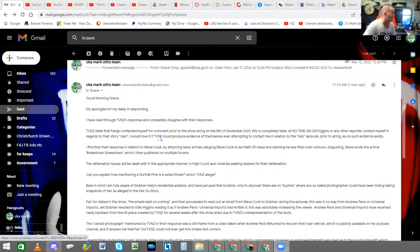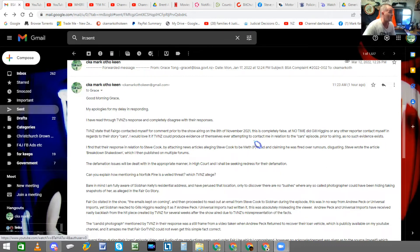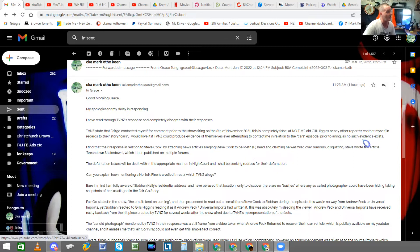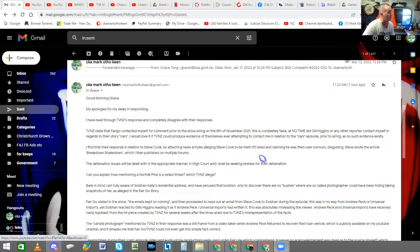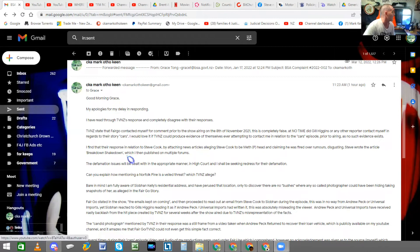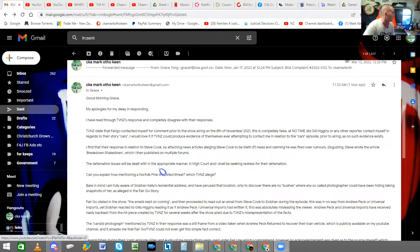I would love it if TVNZ could produce evidence of themselves ever attempting to contact me in relation to the Cars episode prior to airing, as no such evidence exists. I find that their response in relation to Steve Cook by attaching news articles alleging Steve Cook to be a meth or P head and claiming he was fired over rumours, it's disgusting. Steve wrote the article Breakdown Shakedown, which I then published on multiple forums. The defamation issues will be dealt with in the appropriate manner in High Court, and I shall be seeking redress for the defamation.